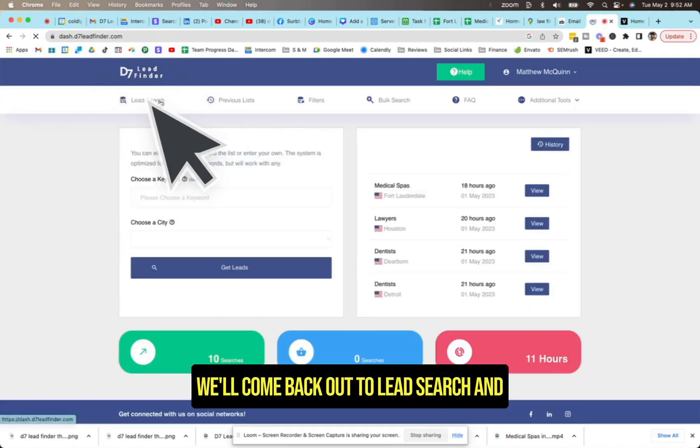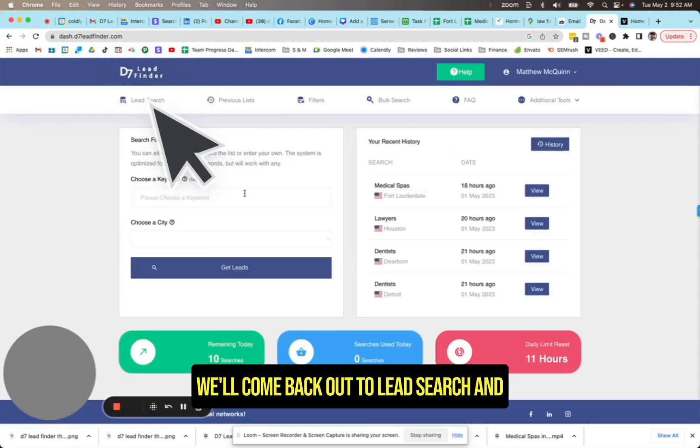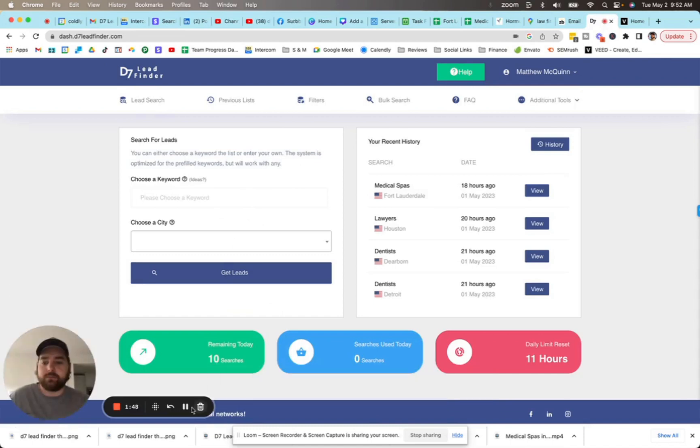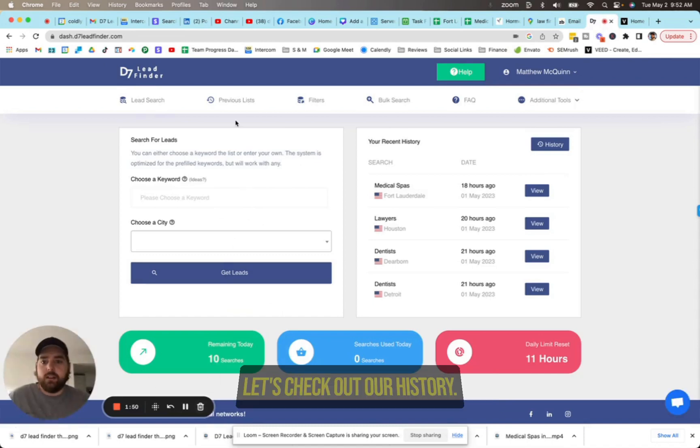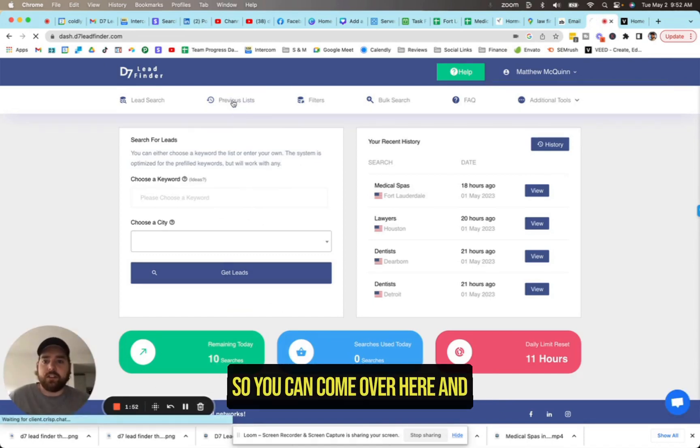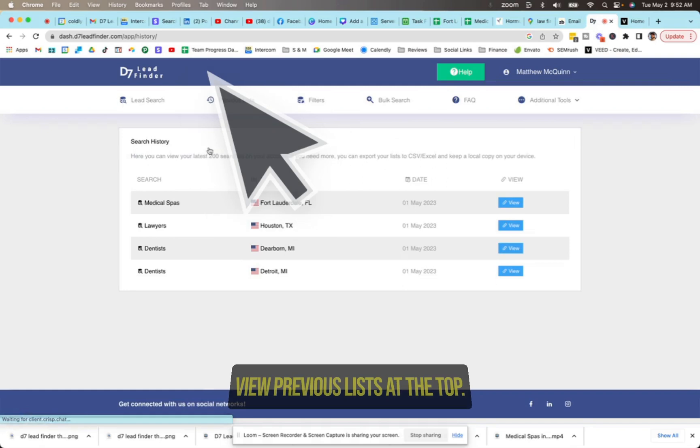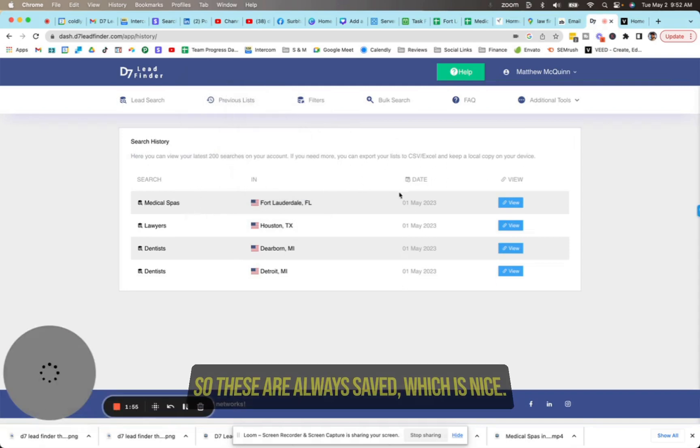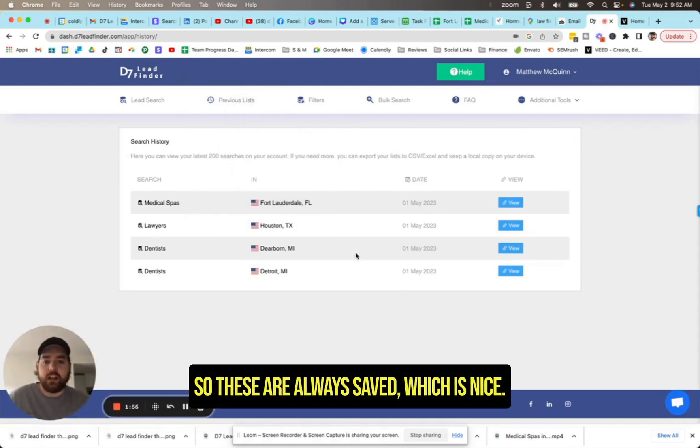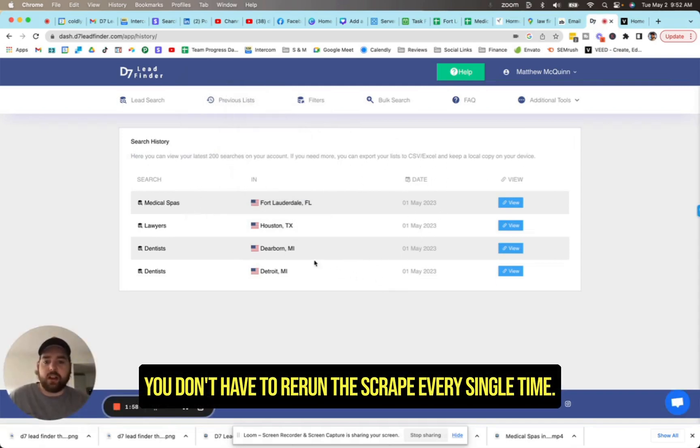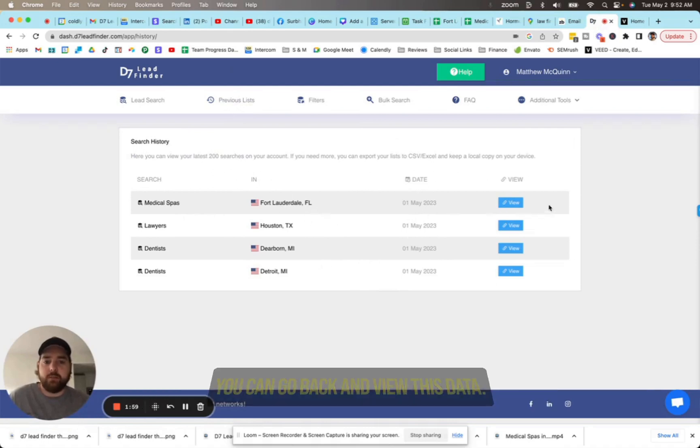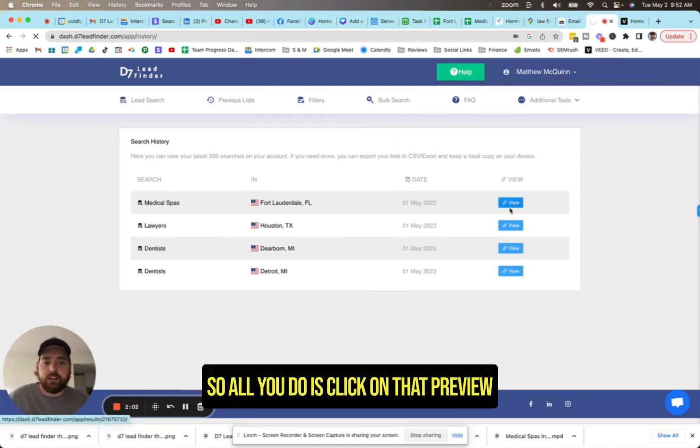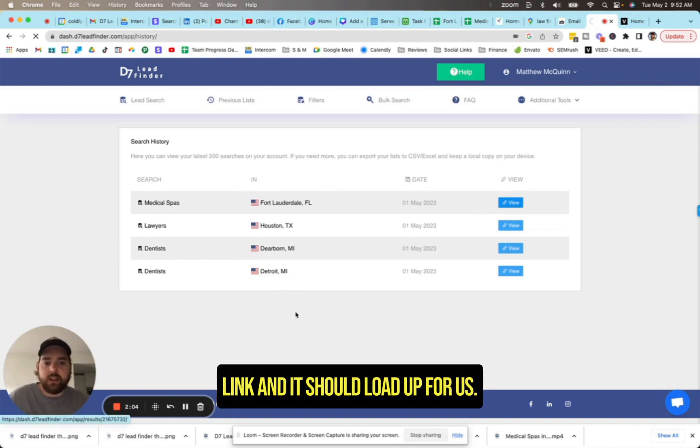Let's hit save changes. We'll come back up to lead search, and then you can begin to run search. Let's check out our history. So you can come over here and view previous lists at the top. These are always saved, which is nice. You don't have to rerun the scrape every single time. You can go back and view this data. So all you do is click on that preview link and it should load up for us.